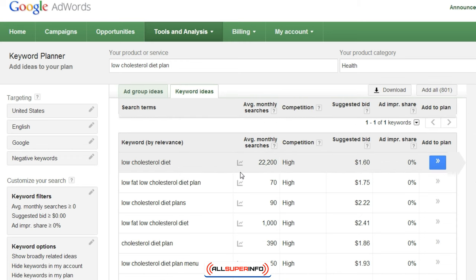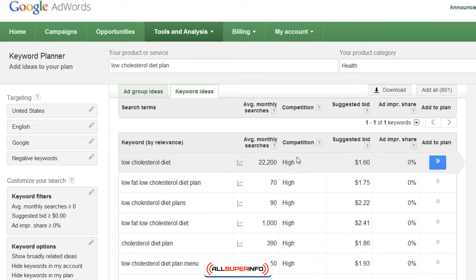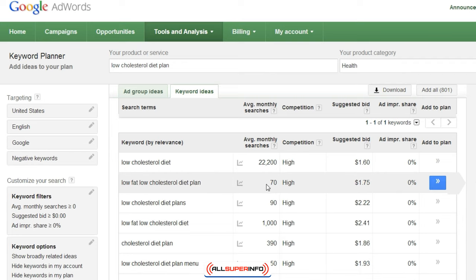We also see other keywords. For example, 'low fat, low cholesterol diet plan' has about 70 average monthly searches, but it's high competition. So even though the search volume is low, that tells us that possibly there is a buying market — one that is willing to spend more money.